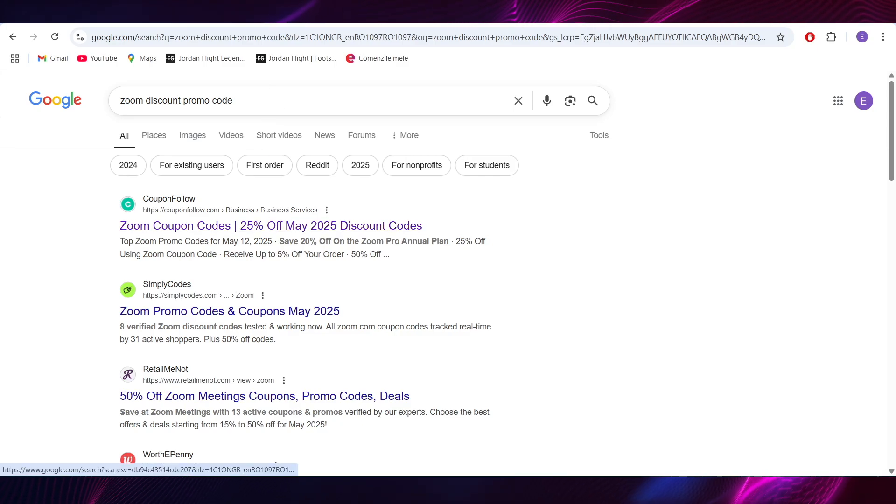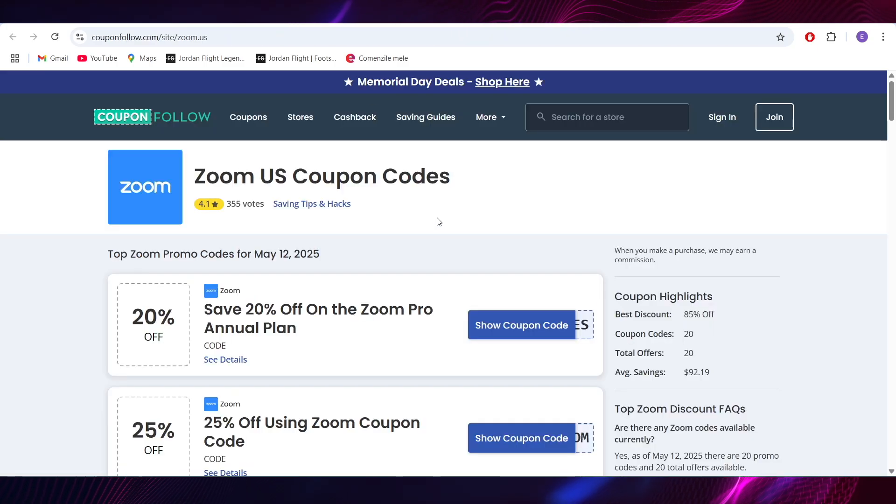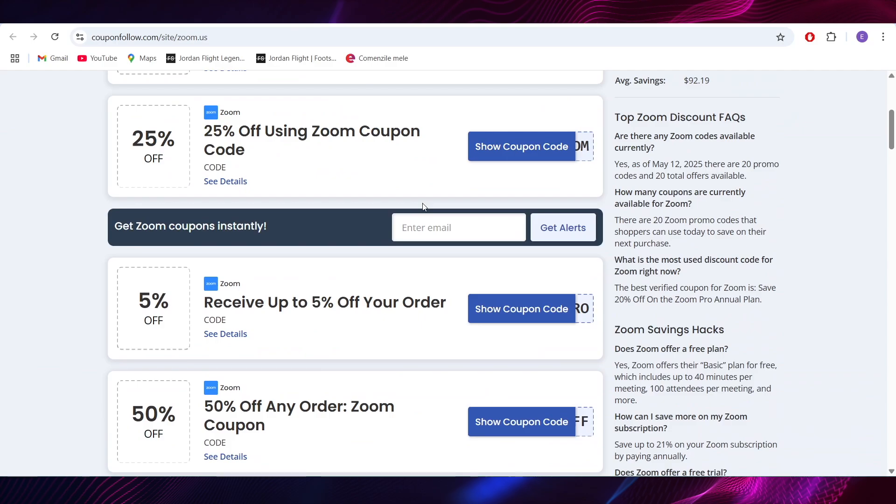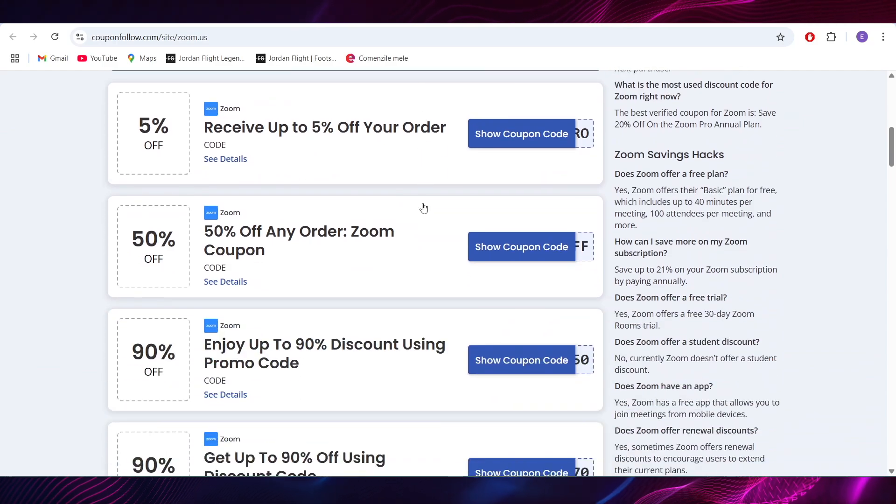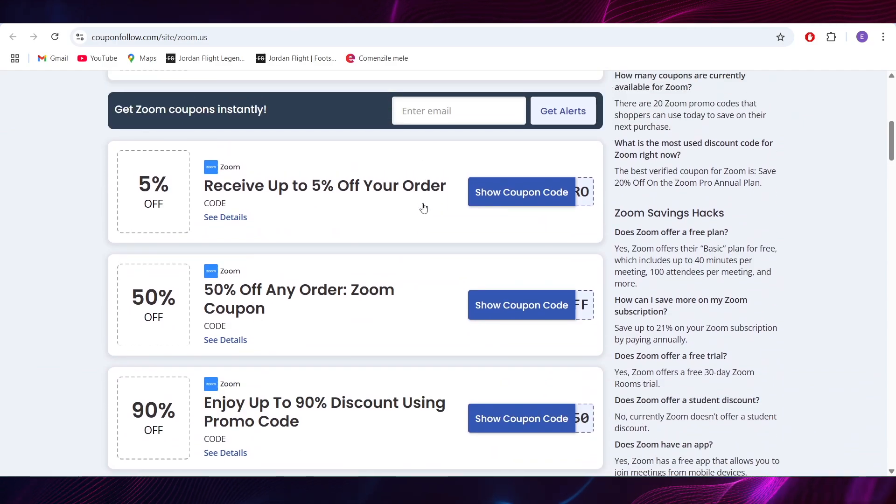Here go to this website which is called Coupon Follow and as you can see we have a list with some promo codes that you can use to get some discounts.